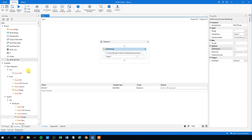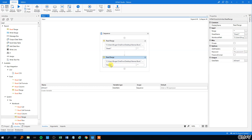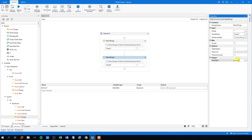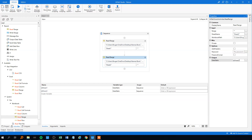Then we'll create another read range. We can just copy the first one since they're almost the same, but instead of sheet 1 it's sheet 2. We'll create another data table for this range and call it DT sheet 2 to stay consistent. Now we have our two data tables and we're ready to go.